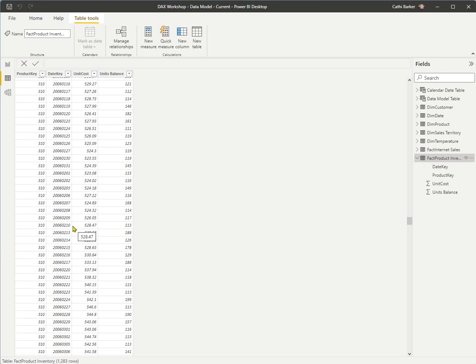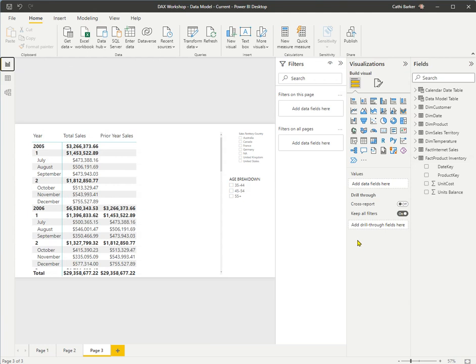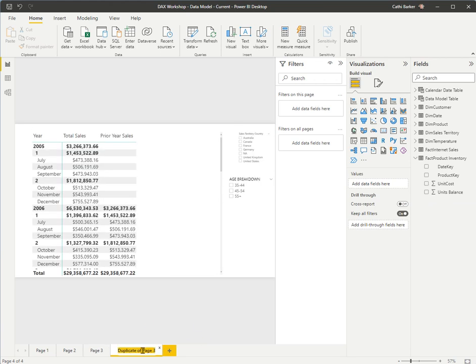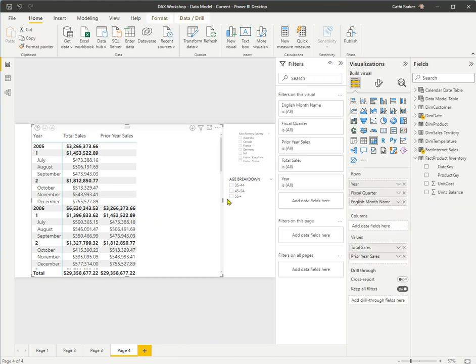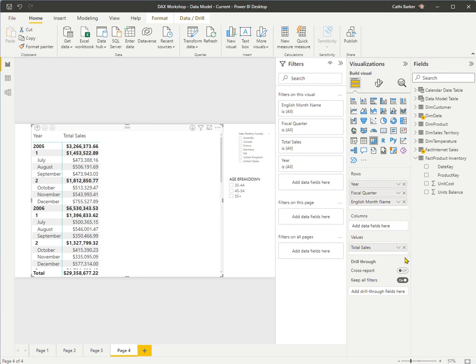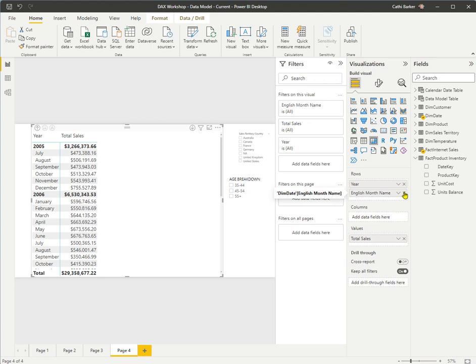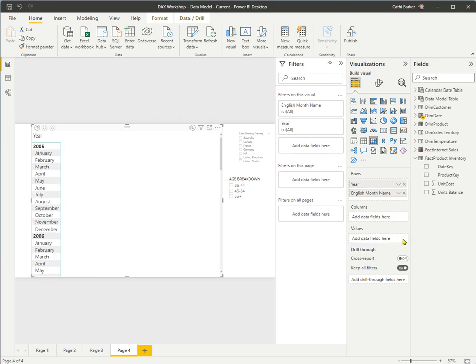So how does this translate and appear in our reports? I'm going to go back to Report View. I'd like to make a duplicate of page 3 — right-click, Duplicate Page — and this is the fourth page of my report, so I'll call it page 4. In this matrix, I'd like to remove any values other than Total Sales, and also remove the Fiscal Quarter, so I've just got Month, Year, and Total Sales. I'll get rid of Total Sales as well, so we've just got Month and Year.